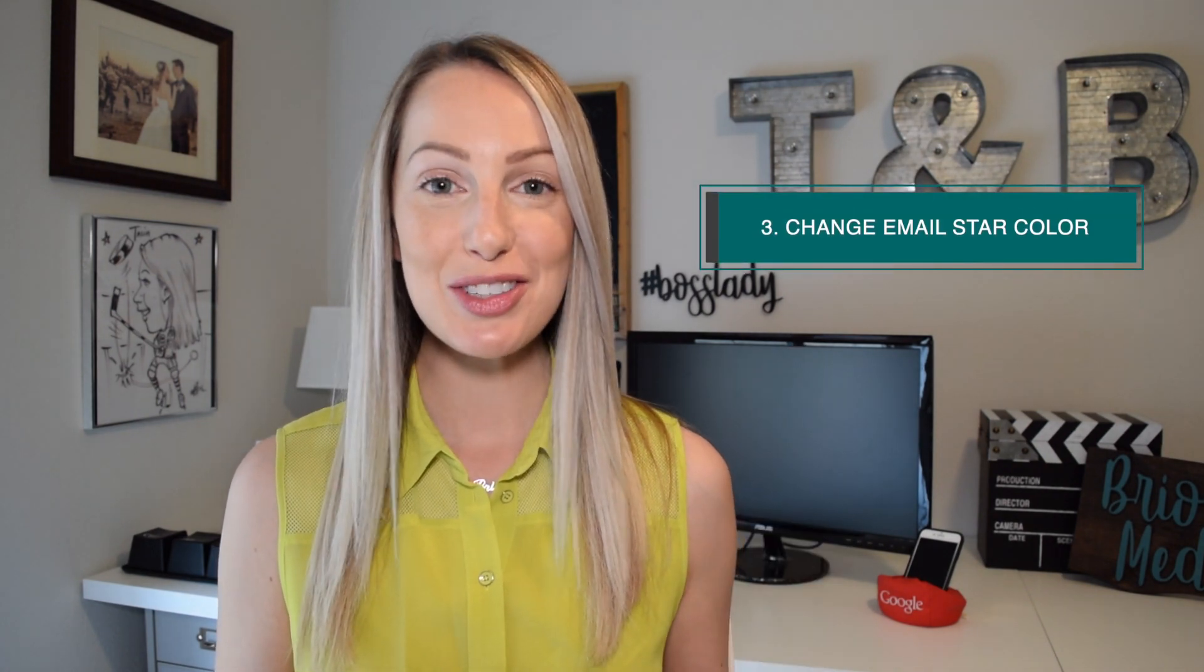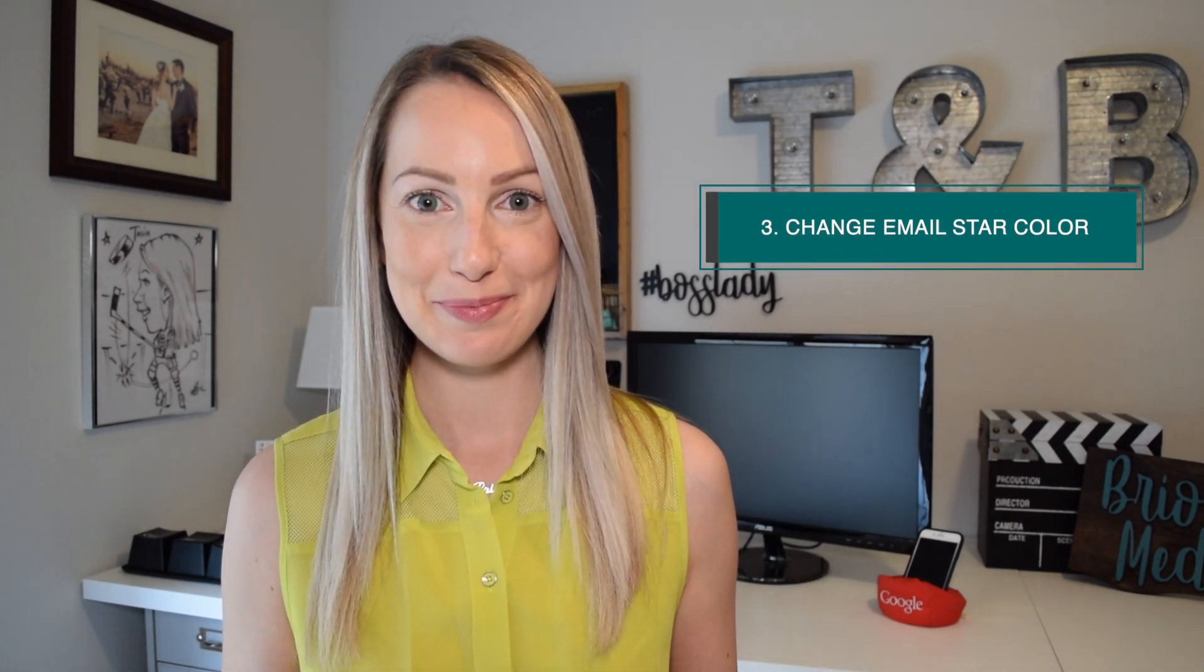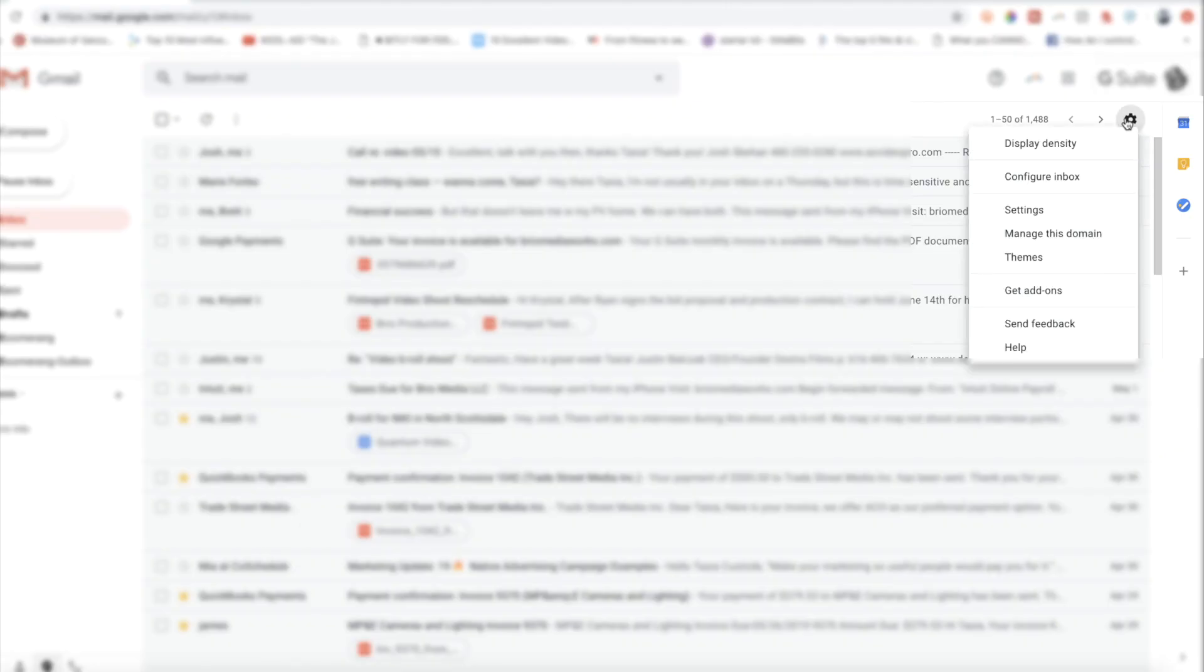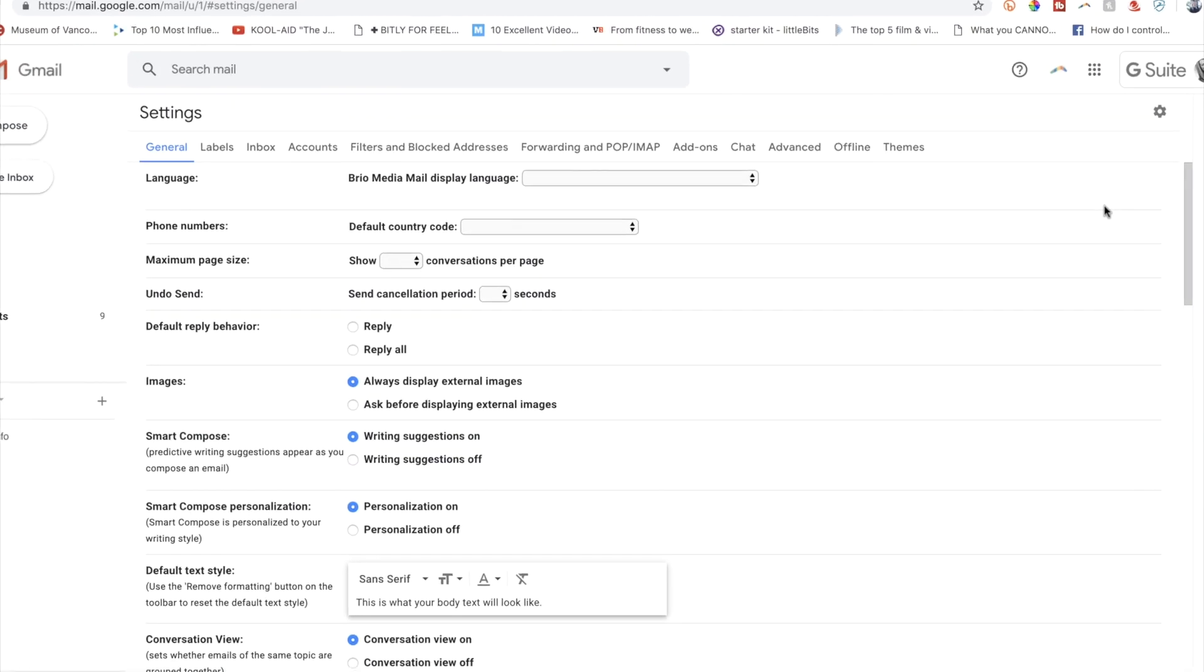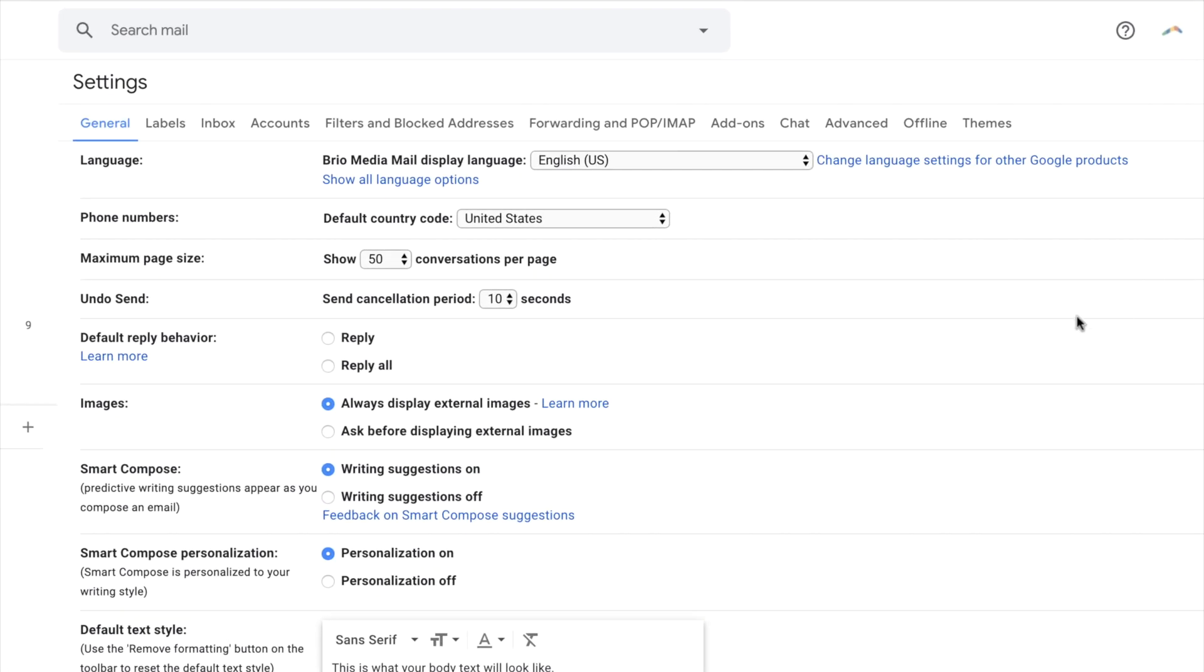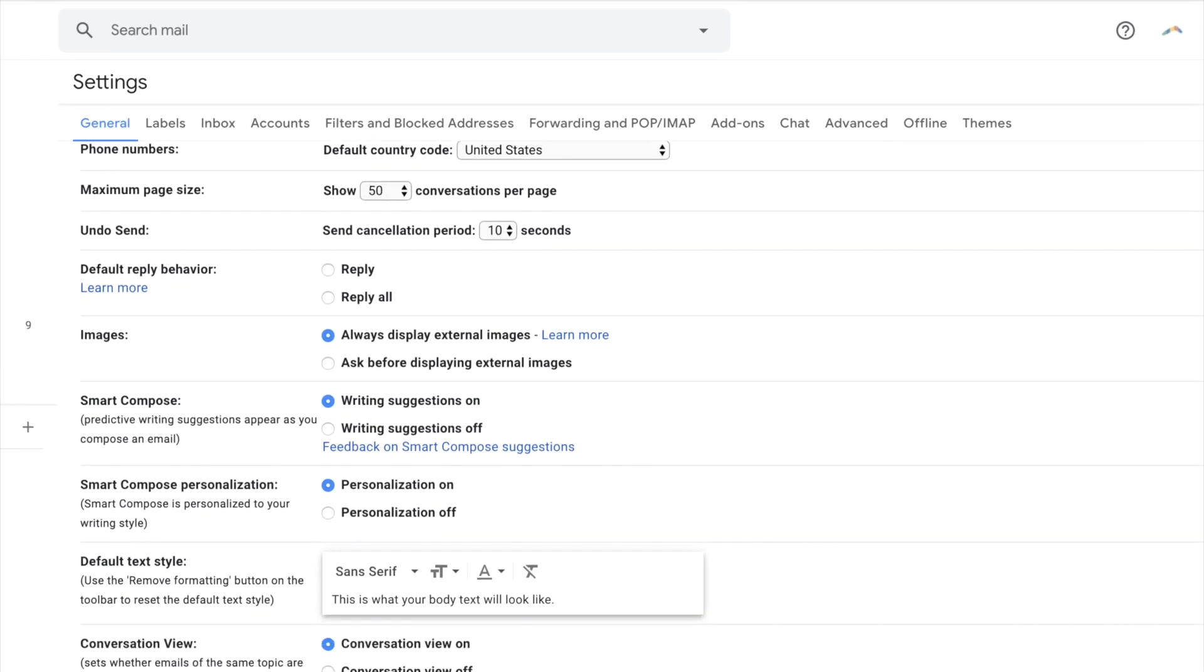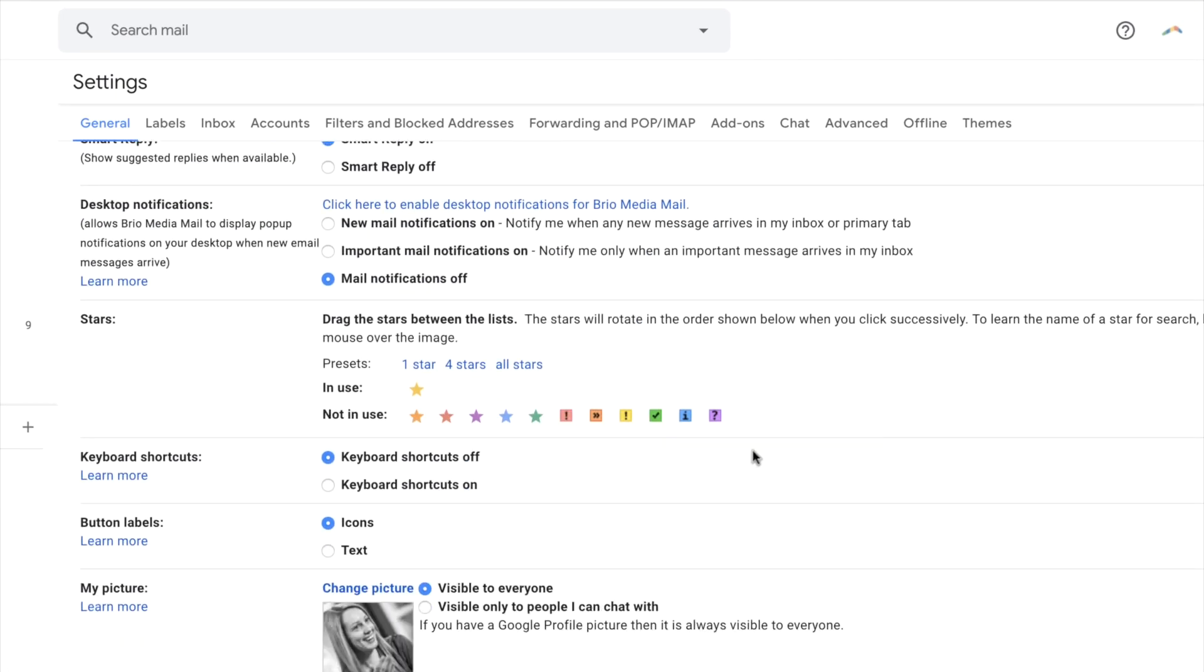Third on my list, change the color of the email star. If you're sick of the yellow star, just head to your settings, then general, then stars, and add whichever color you like.